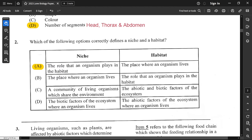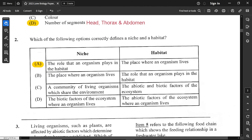For question number 2: which of the following options correctly defines a niche and a habitat? A niche is the role of the organism within the environment or ecosystem. The habitat is the place where an organism lives. So option A is correct. You can pause and go through the other options to see why they are incorrect.